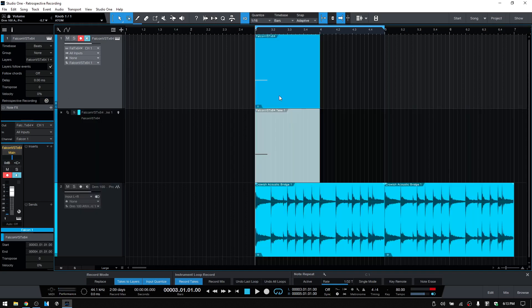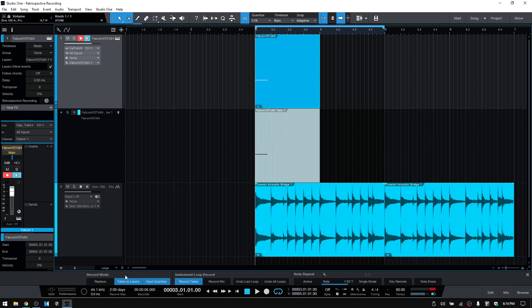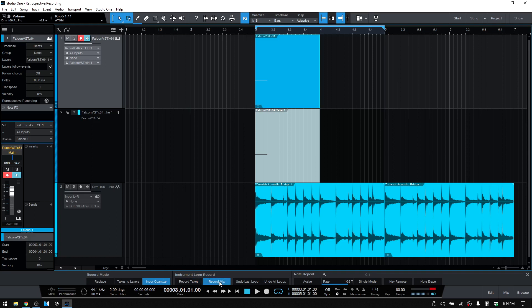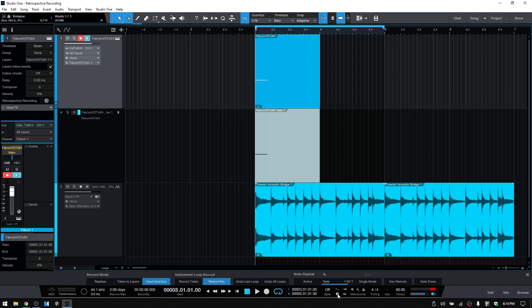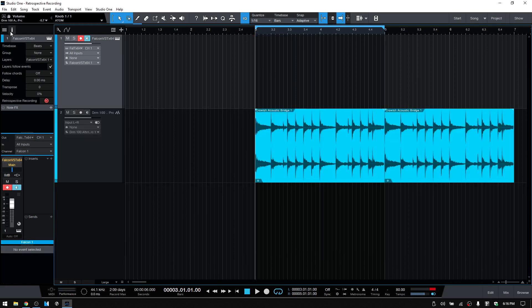I just played one note and we can see that that one note is there. And I still have takes to layers active, let's go ahead and take these off, put that on Record Mix and let's close out the panel. And I will undo that.